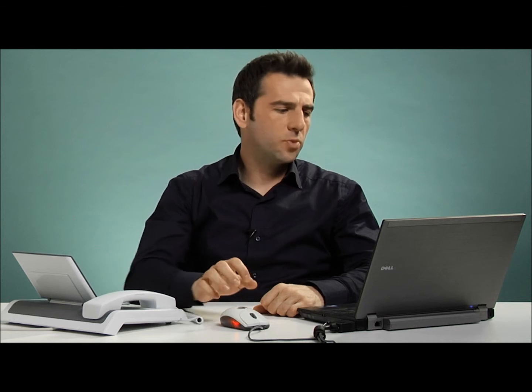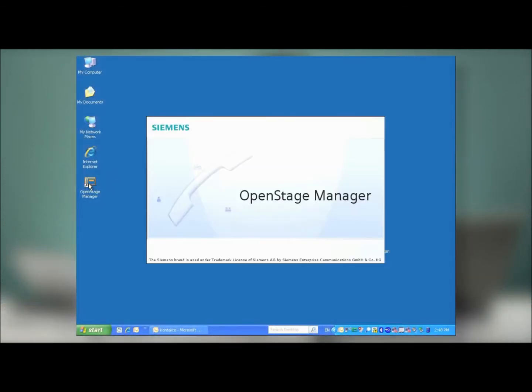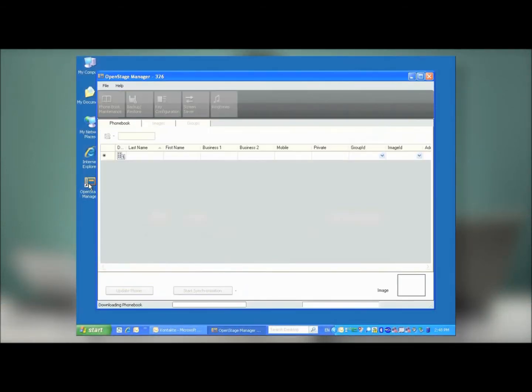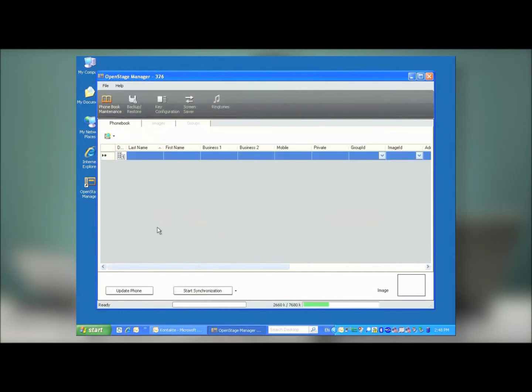Once the installation is complete, you can run OpenStage Manager at any point by double-clicking on the icon or running it from the Start menu. As soon as the program is started up, it takes a moment to connect with the phone and download the phone book. Once this is done, you'll have a variety of options available to you.